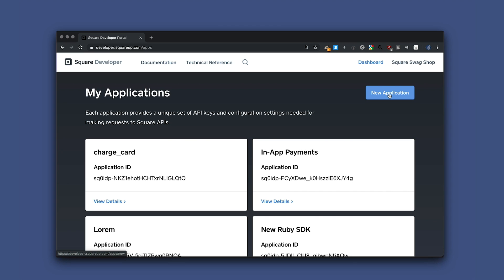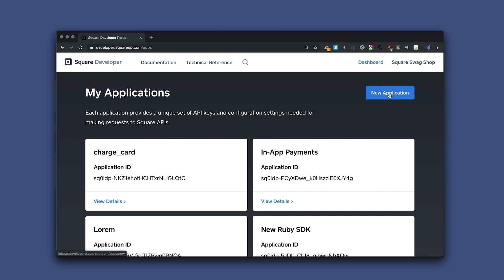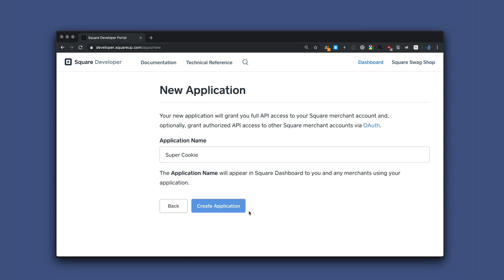Now let's log on to developer.squareup.com/apps and create a new application. Let's name it supercookie. And then we can click the create application button.